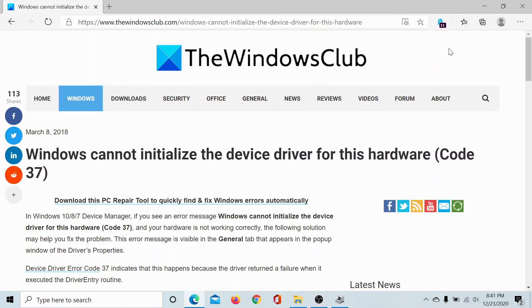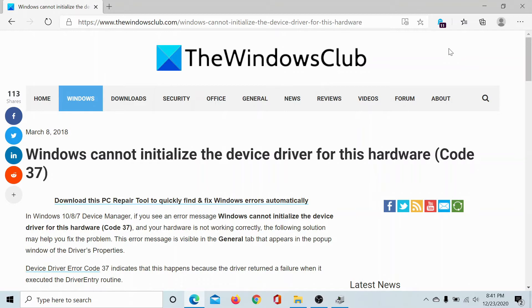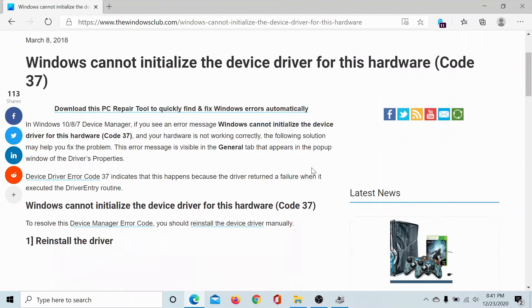Welcome to the Windows Club. If you encounter the error Windows cannot initialize the device driver for this hardware code 37, then either read through this article on the Windows Club or simply watch this video. We will guide you through the resolution.